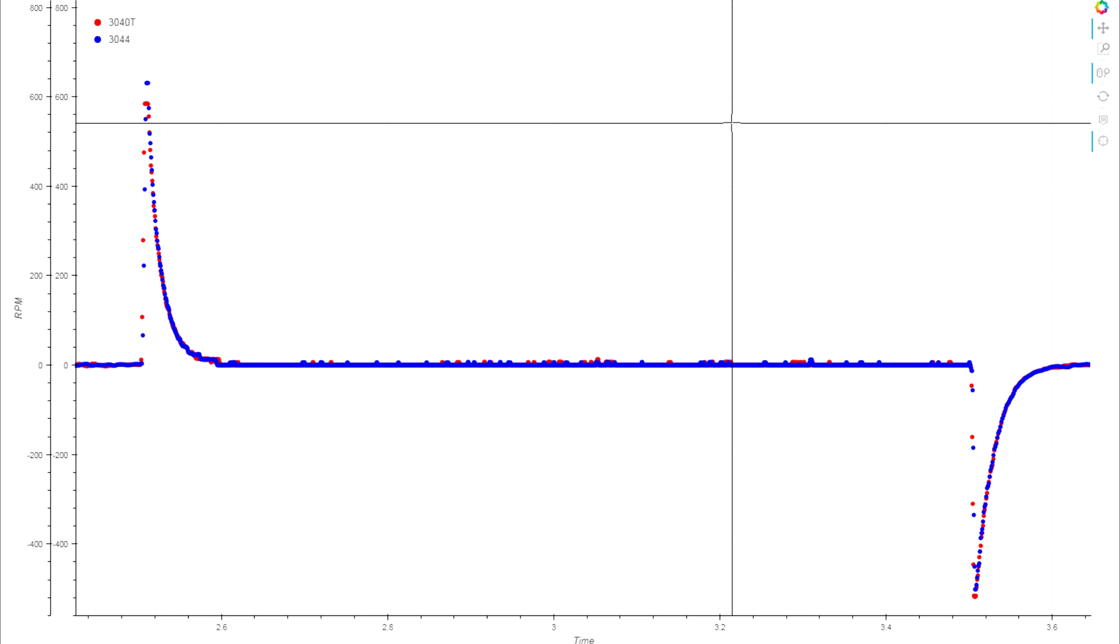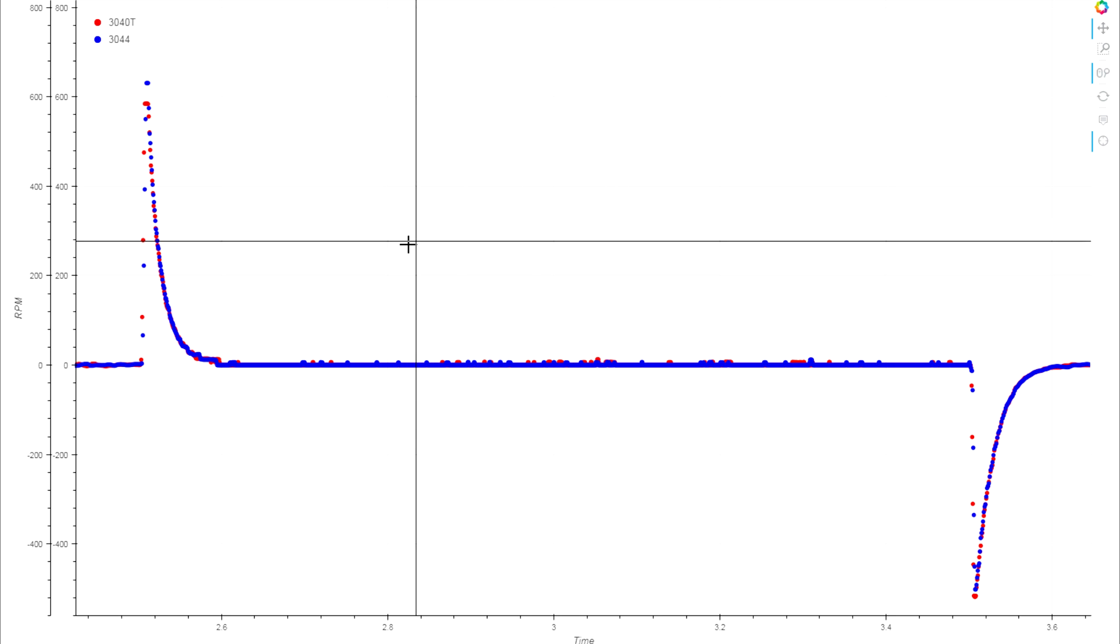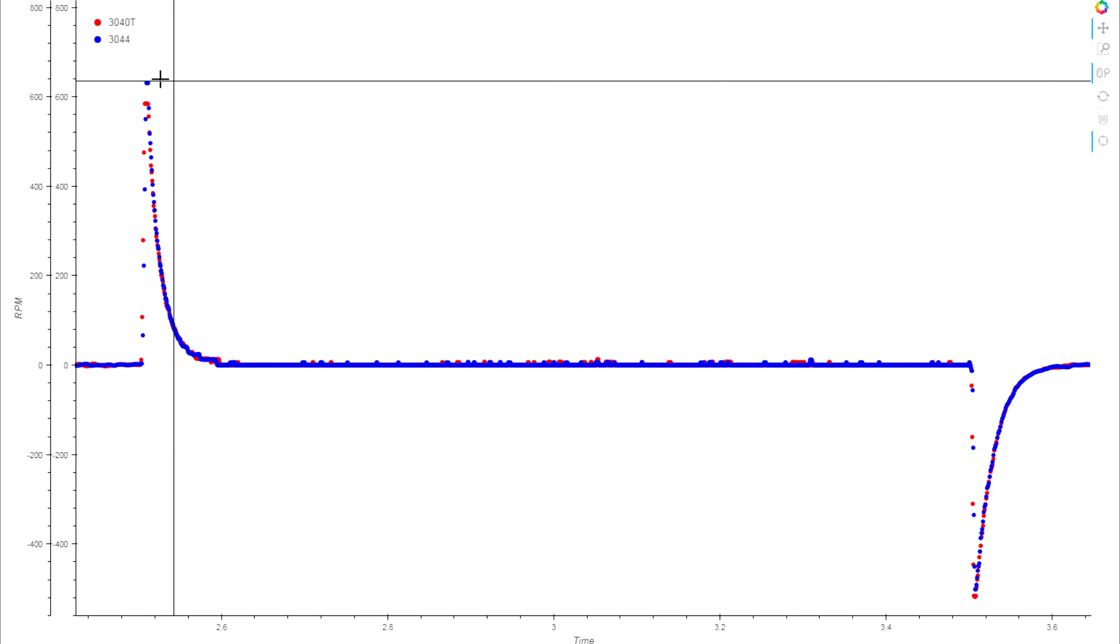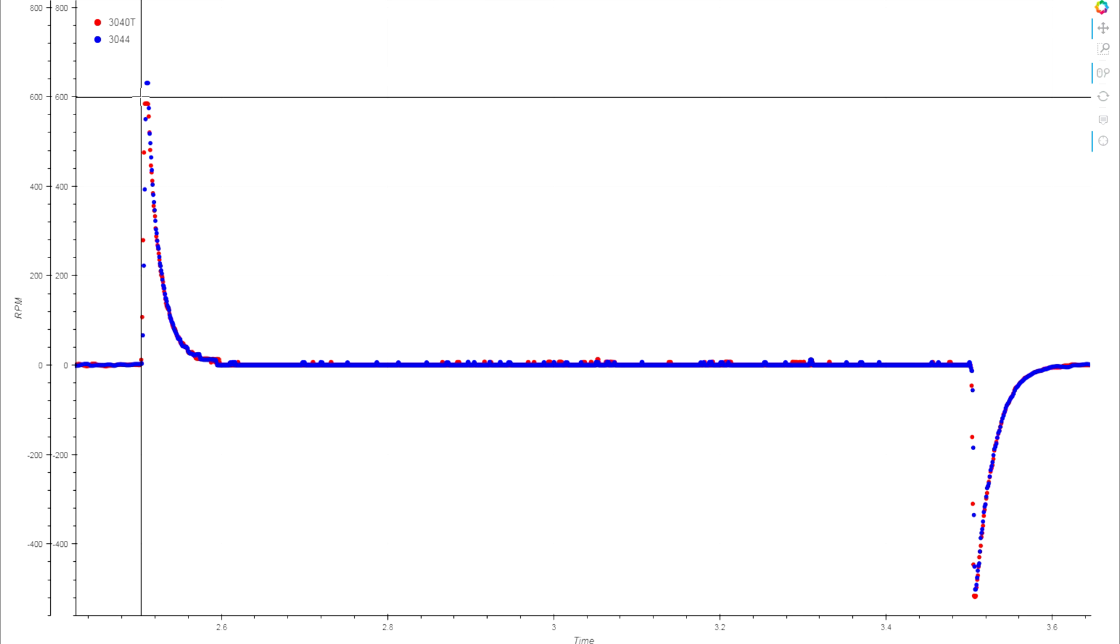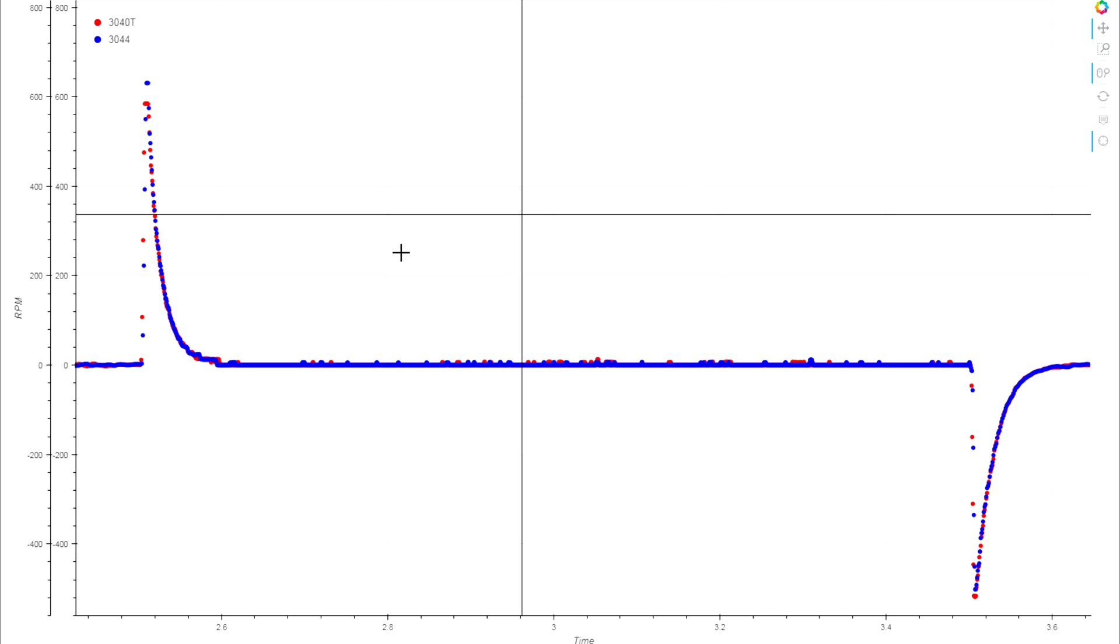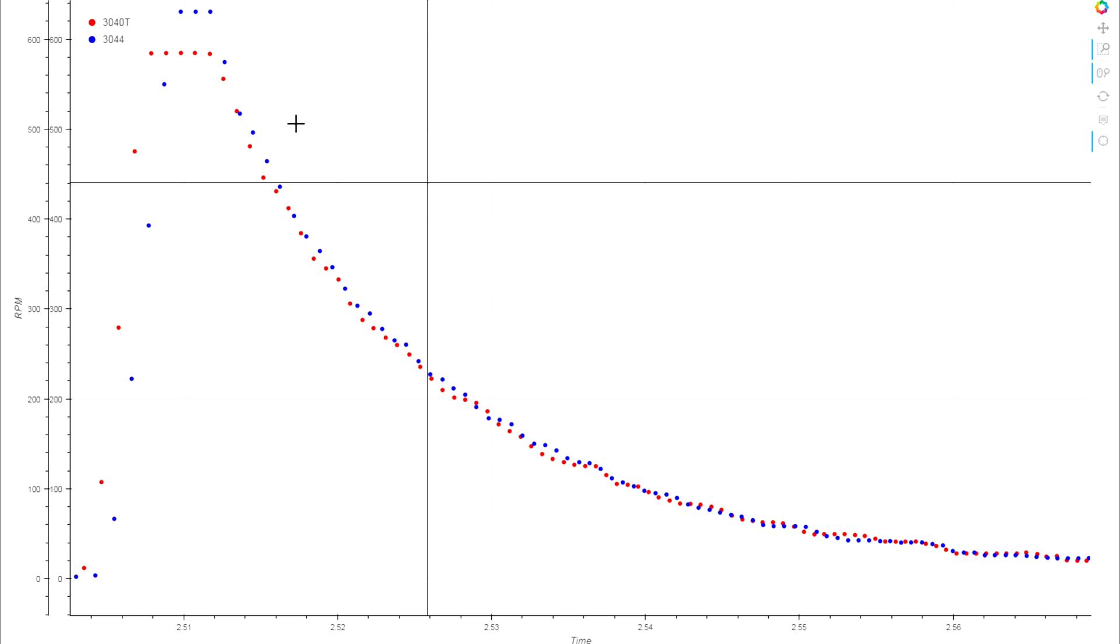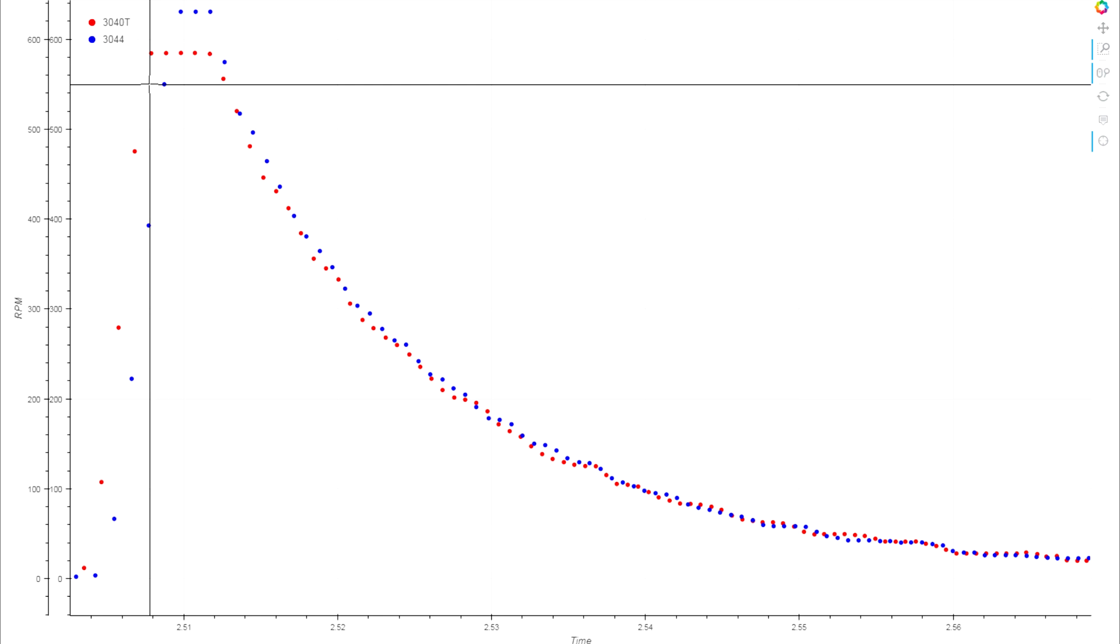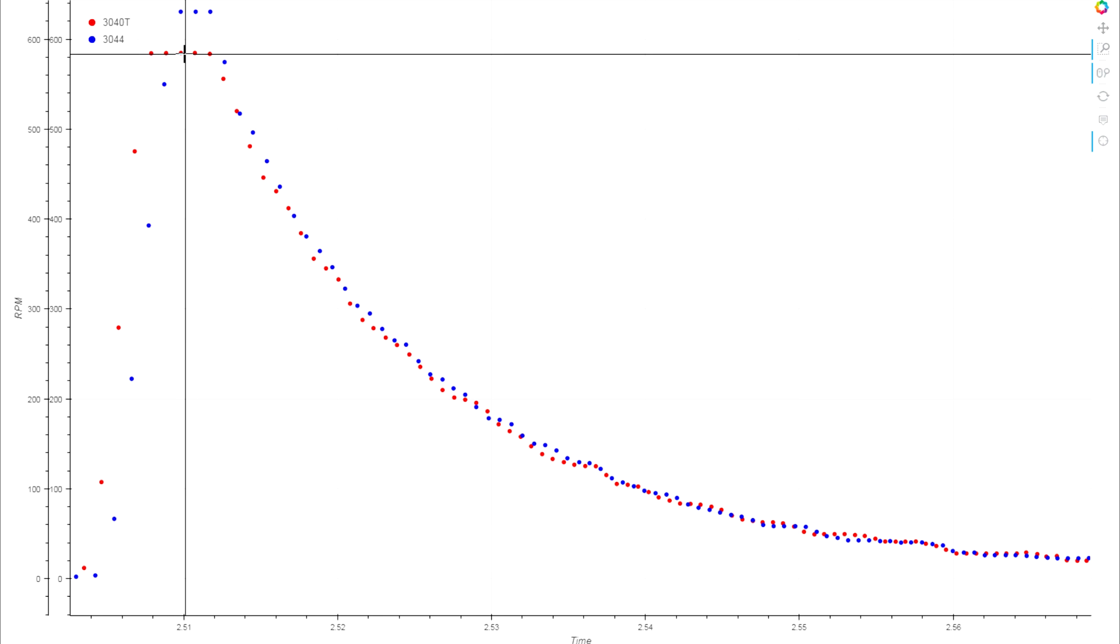In acceleration there's really not much to tell the difference between the two here. In the acceleration test the 44 actually got a clear win there, very marginally. Both hitting around 600,000 degrees a second acceleration and 500,000 degrees a second deceleration. If we go in closer to the acceleration zone, you can see the 3040 actually hits its peak acceleration a good sample before the 3044.